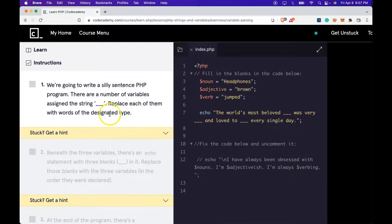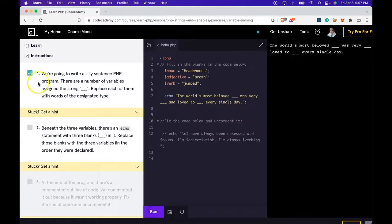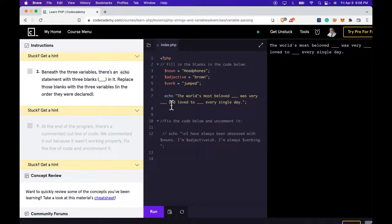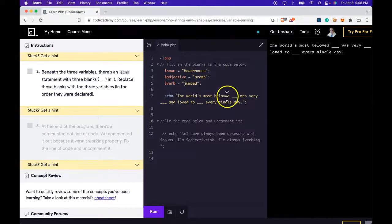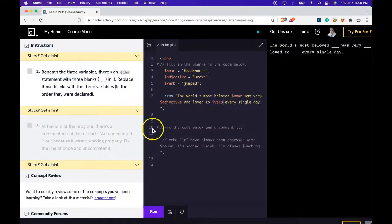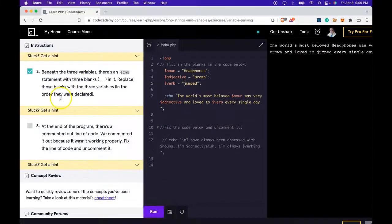Let's run it. We pass. Task two says beneath the three variables there is an echo statement with three blanks in it. Replace those blanks with the three variables in the order they're declared. Let's do that here. Let's run that. We pass.